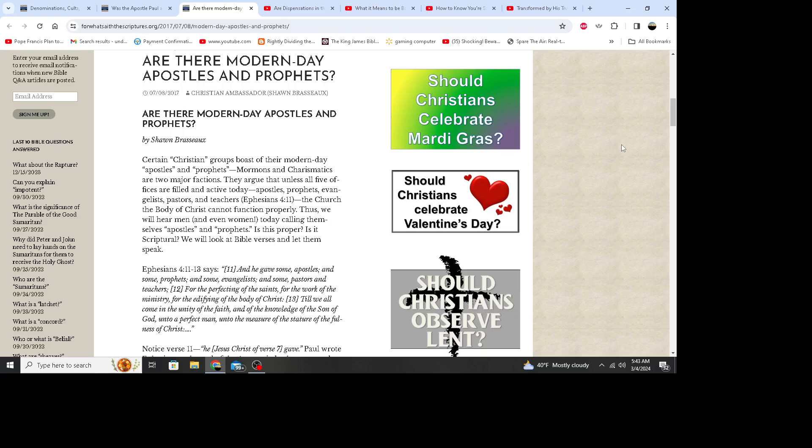So anyway, this is an article from What Say the Scriptures, which has been an absolute great resource. I've been doing videos on their articles here for about a week or so and they're just so good. They're explained properly and make it easy to understand these questions. So, are there modern-day apostles and prophets? Certain Christian groups boast of their modern-day apostles and prophets. Mormons and charismatics are two major factions. They argue that unless all five offices are fulfilled and active today - apostles, prophets, evangelists, pastors and teachers from Ephesians 4:11 - the church, the body of Christ, cannot function properly. Thus we will hear men and even women today calling themselves apostles and prophets. Is this proper? Is it scriptural? We will look at Bible verses and let them speak.